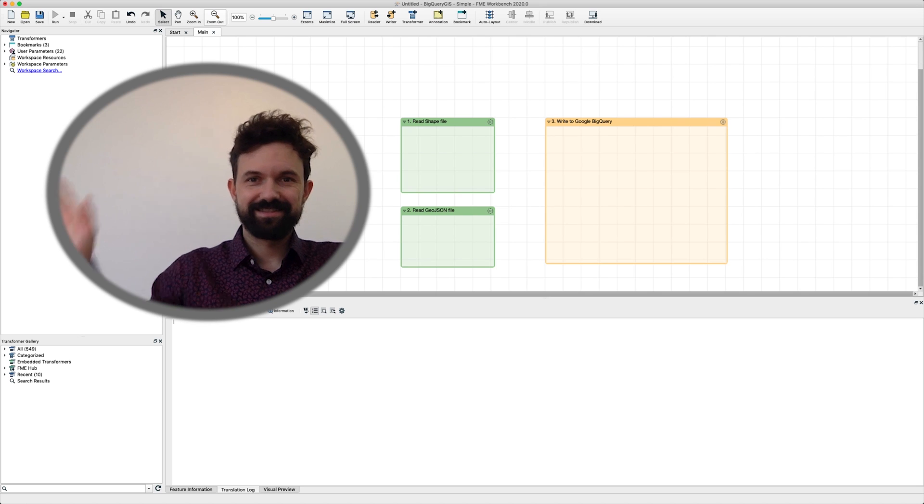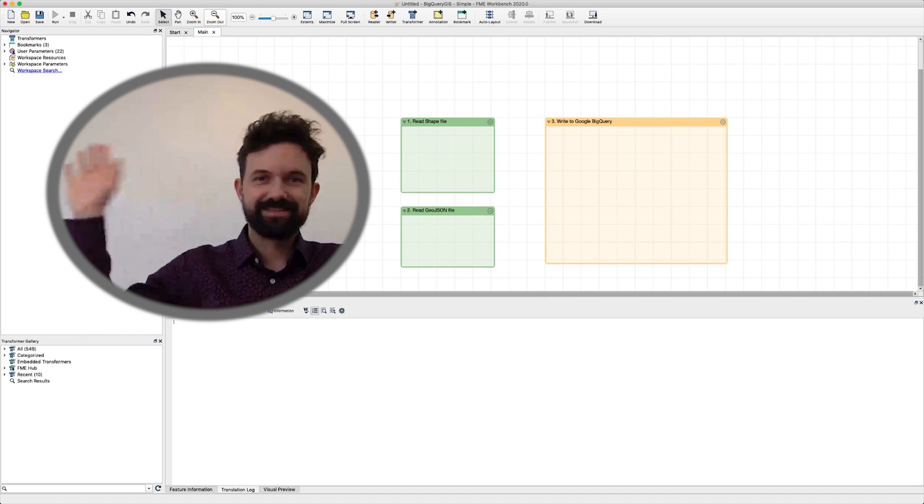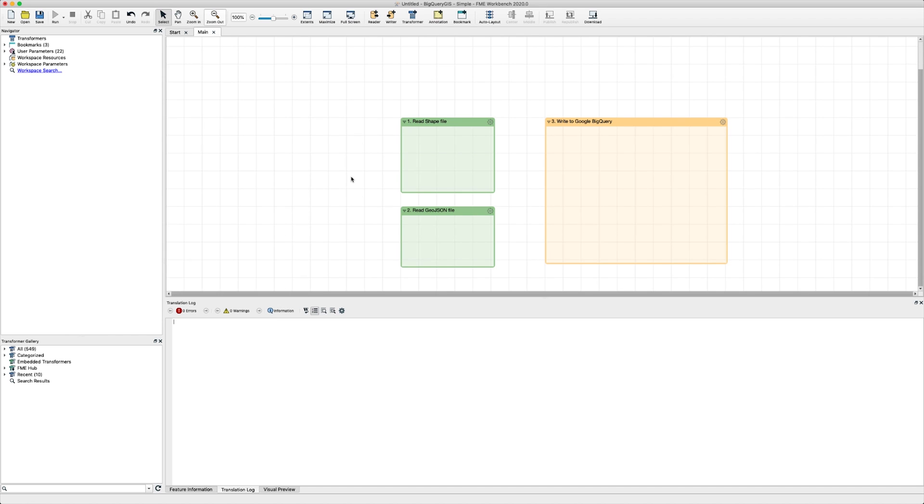This tutorial was made by Gerhard Fischl. There are three steps we're going to go through. First we're going to select our source data file, which can be a shapefile or a GeoJSON file. Then we'll set up our Google BigQuery writer and show you the new parameters. And finally, we'll load and visualize this data in BigQuery.